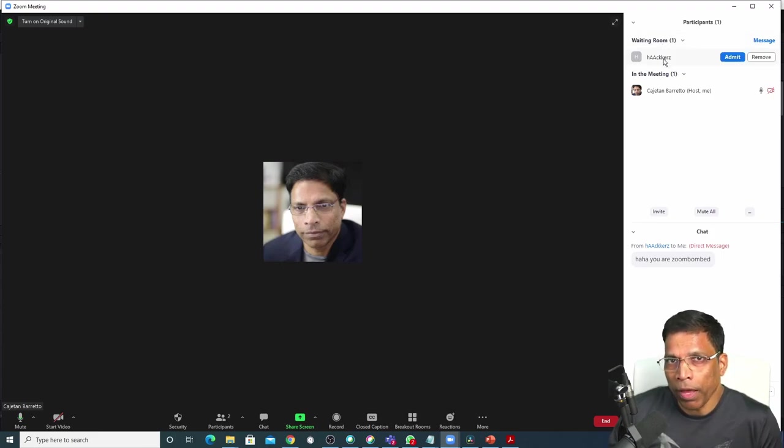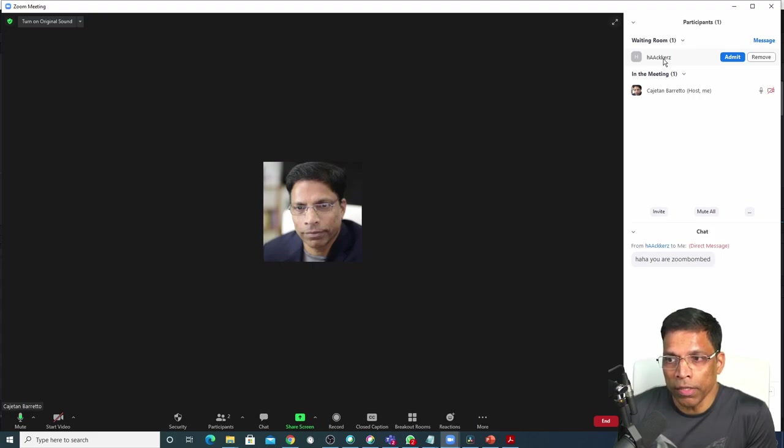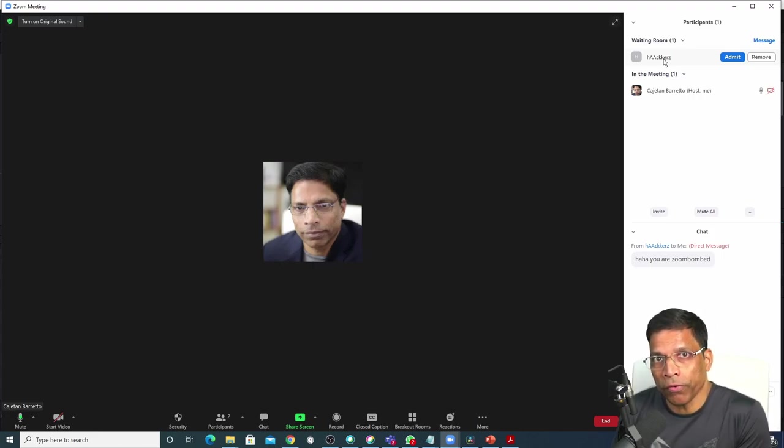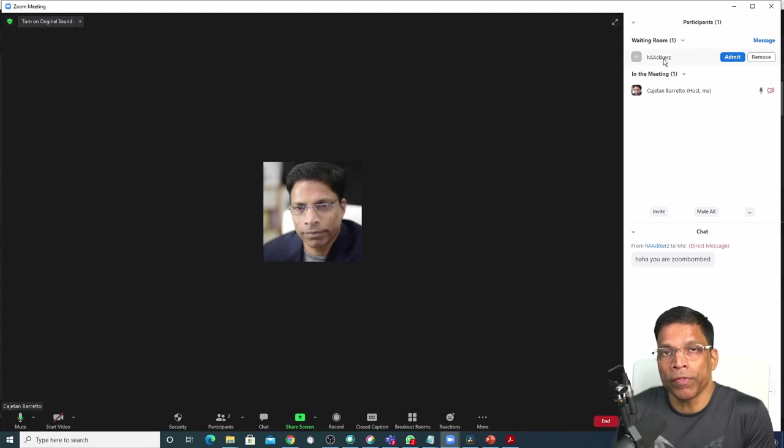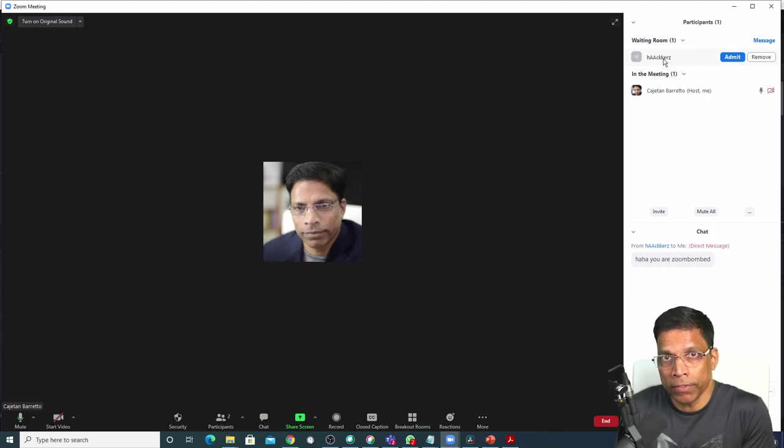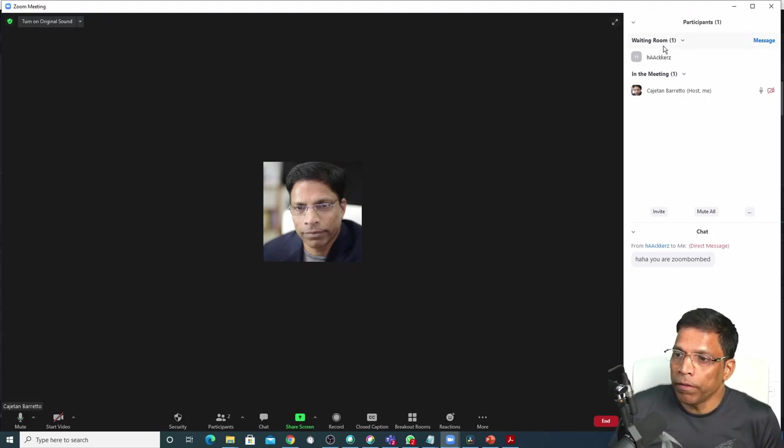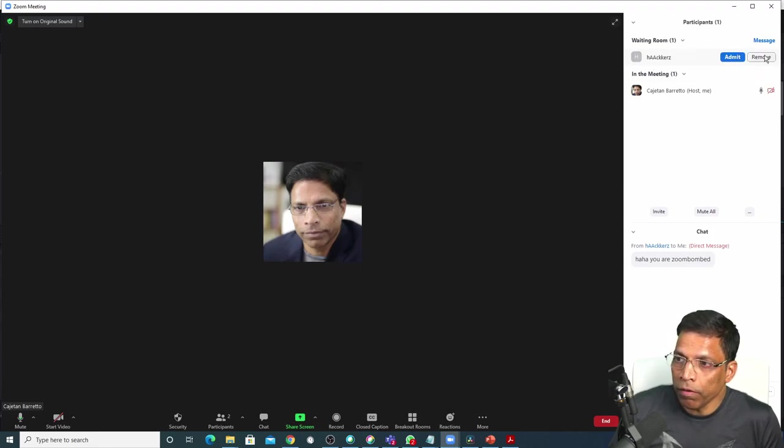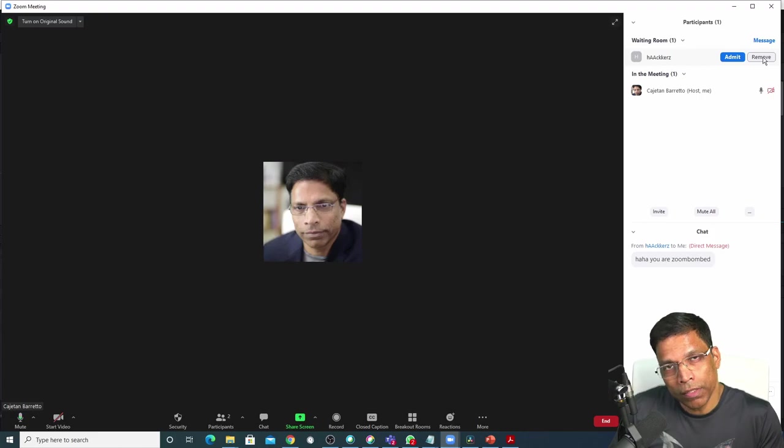Because he is the type of person we are trying to avoid because of the high chance of disruption to the meeting. To admit the person into the main session, we can click on admit or if you don't want the person, click on the remove button.